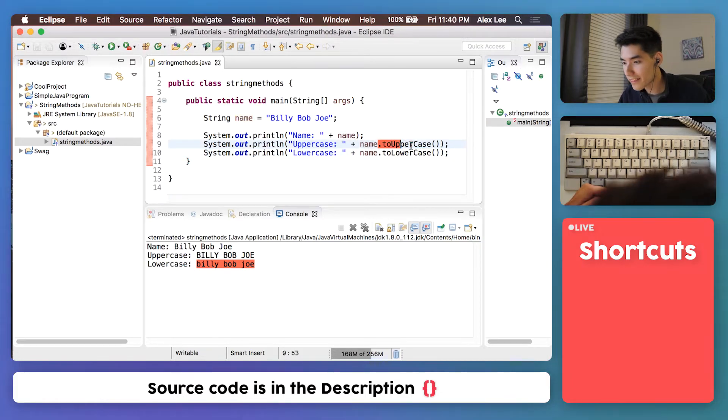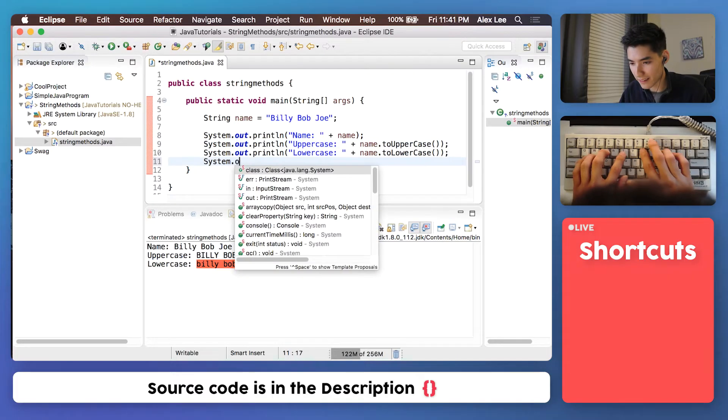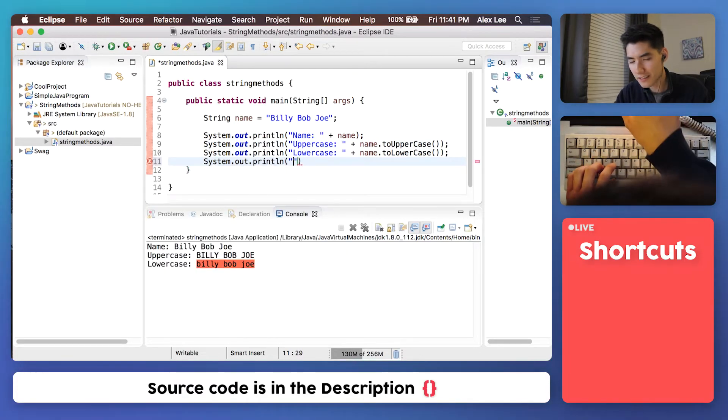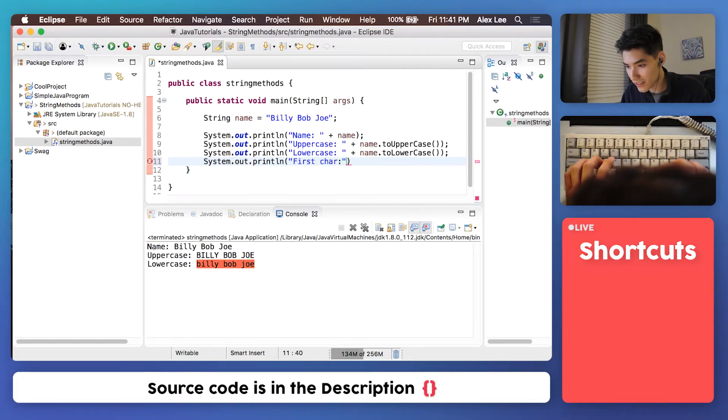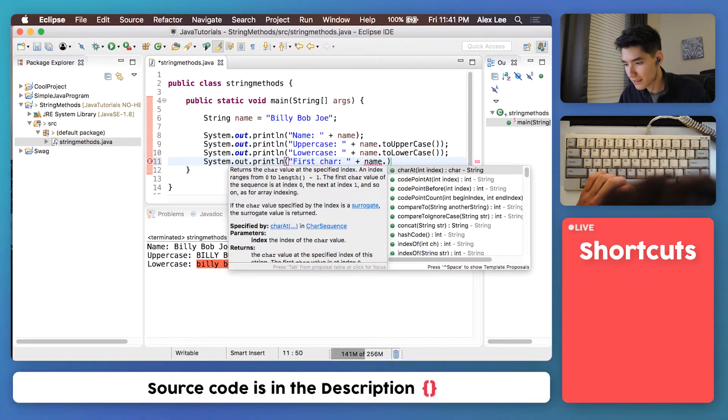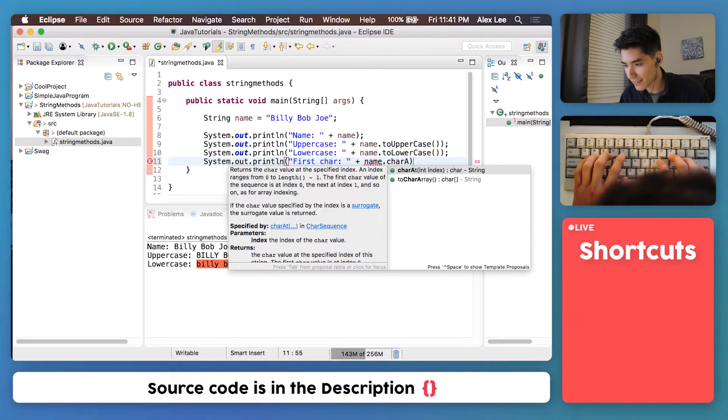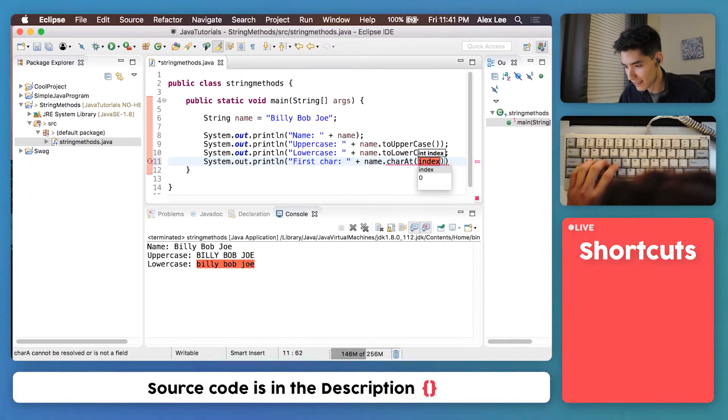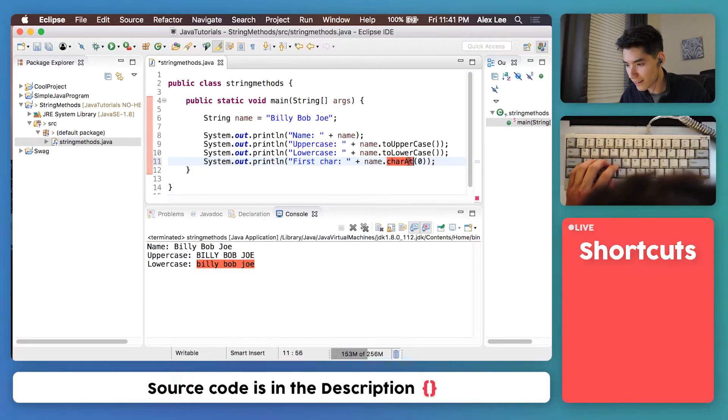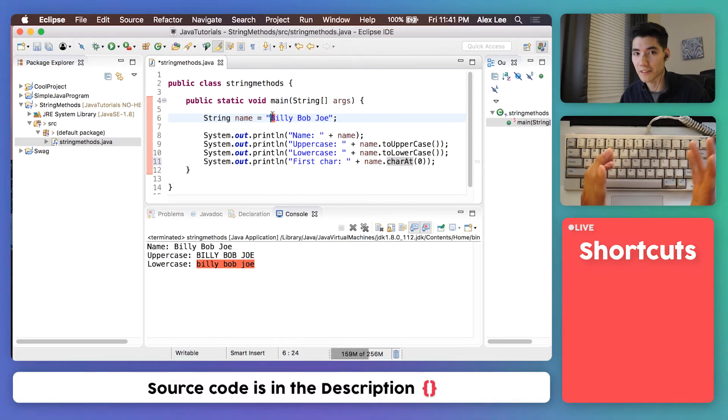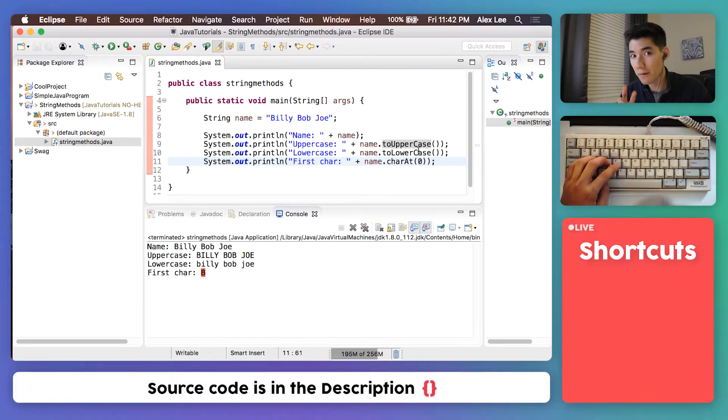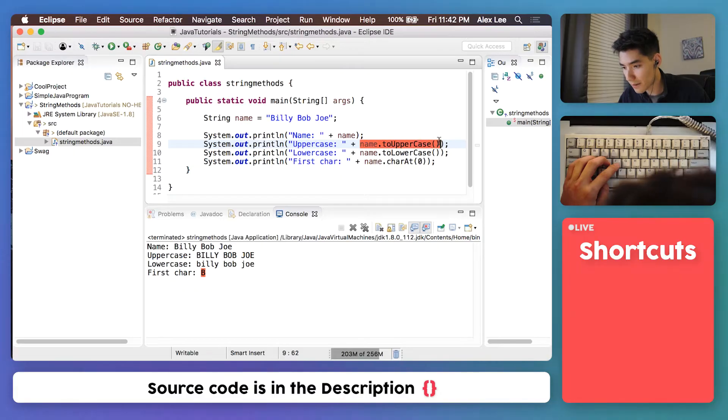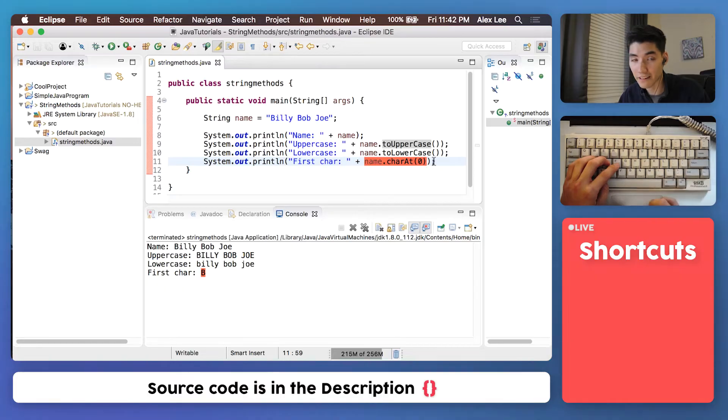Any method will have these parentheses. Another string method example we can do is get the first character of the string. So we can say first char, character, and then go into our name string, see what string methods we can do, and say charAt zero. And this will get the character at the zero index. And indexes always start at zero not one, just for programming purposes. Save and run that. And that'll get the B. So now we have three examples of string methods in Java. We can convert a string to uppercase, we can convert a string to lowercase, and we can get the very first character of a string.